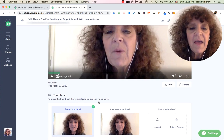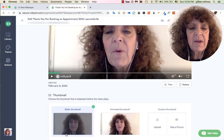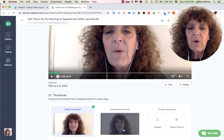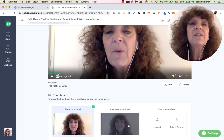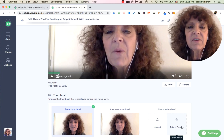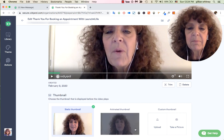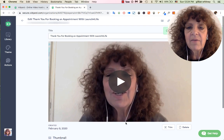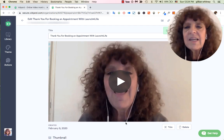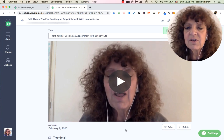Now that I've trimmed my video, I can choose a thumbnail. Do I want a static thumbnail — even if it catches me with my eyes closed looking silly? Or an animated thumbnail that puts some action into the preview? I can even upload a custom thumbnail or take a picture. I'll go with the animated thumbnail — it shows me talking for about two seconds, which is kind of fun.